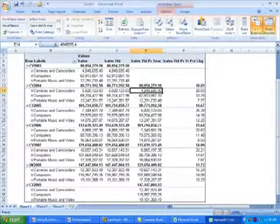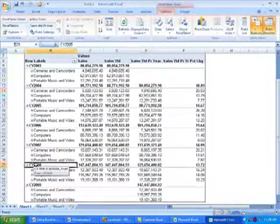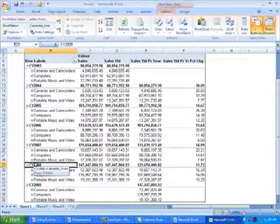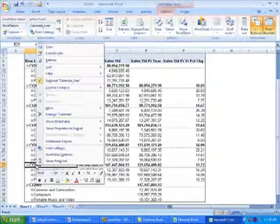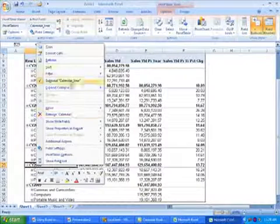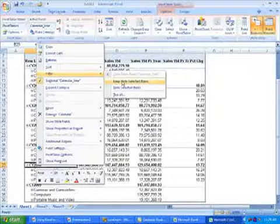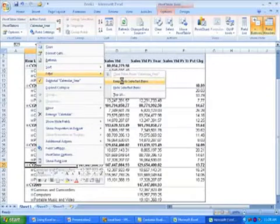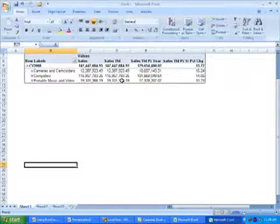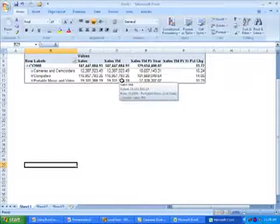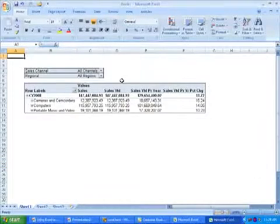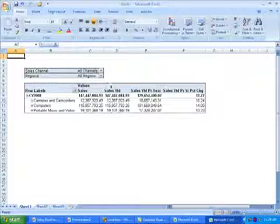Since we're going to focus on the most recent full year, I'm going to keep only calendar year 2008 in the report, so I'll select it and choose to keep only selected items. So now we have only calendar year 2008.